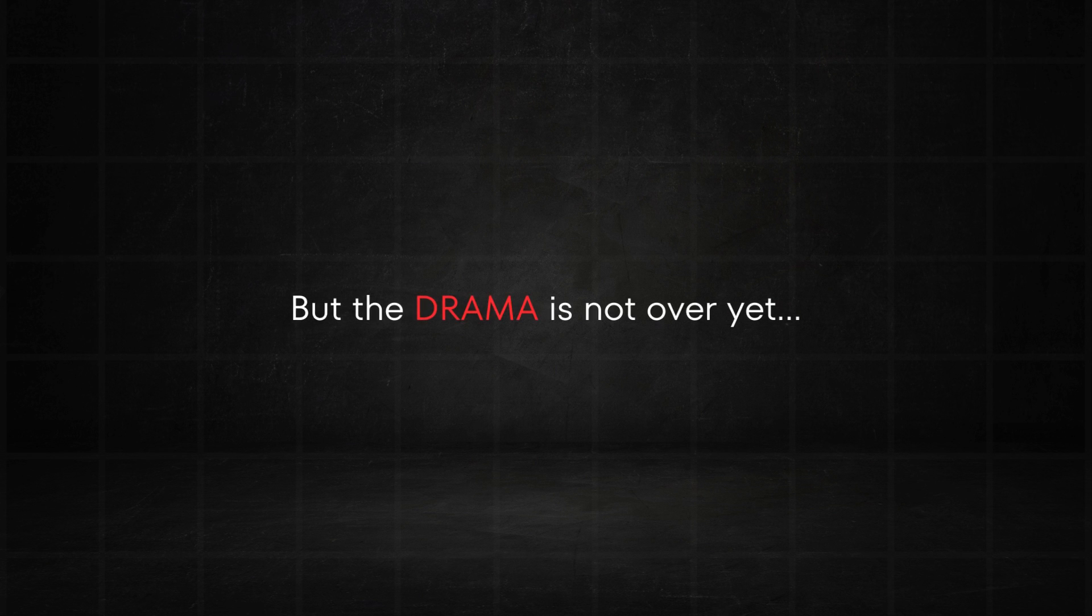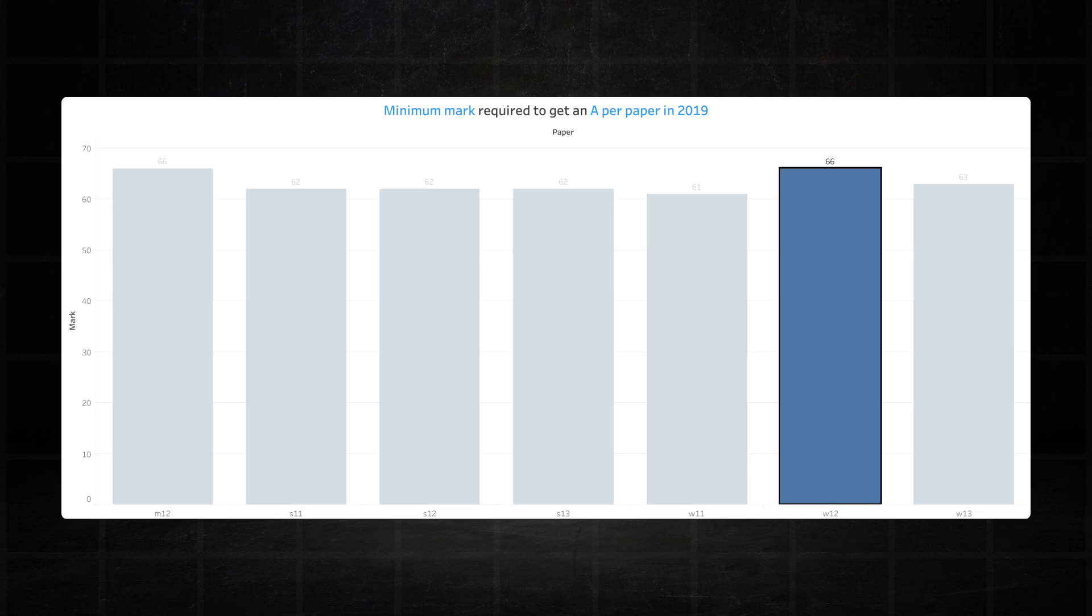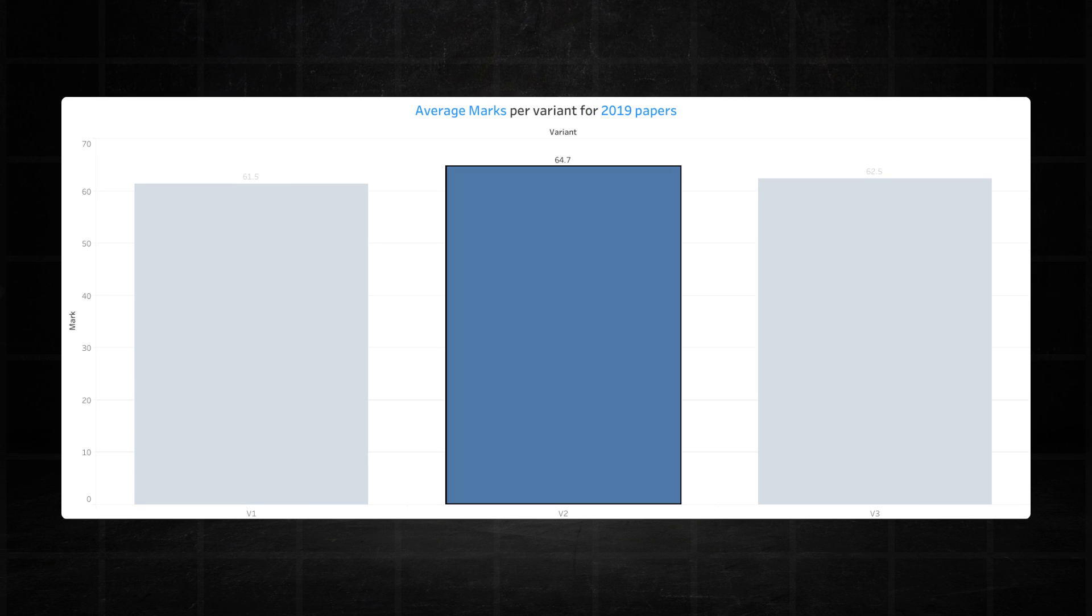But the drama is not quite over yet. If you thought that 66 marker in March was a one-time thing, think again. Because in November, variant two recorded another 66 marker. I thought I made a mistake so I went over the data three more times. But yes, what you're seeing is correct. The average threshold for variant two in 2019 was 64.7. In other words, on average you needed at least 86 percent to get an A if you wrote variant two in 2019. It's simply ludicrous.